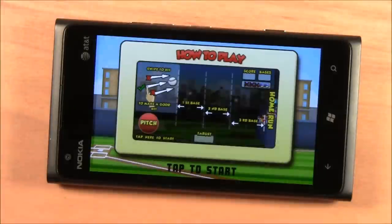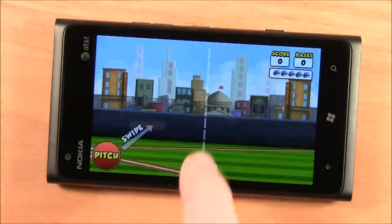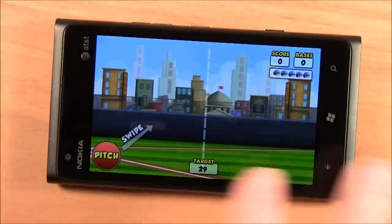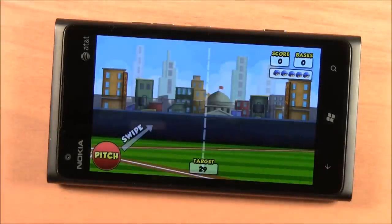Whenever you play, you automatically see the help screen. Just hit tap to start. The game is set up in profile mode. I'm kind of used to baseball games where you've got the view from behind the plate, or at least from behind the pitcher's mound.